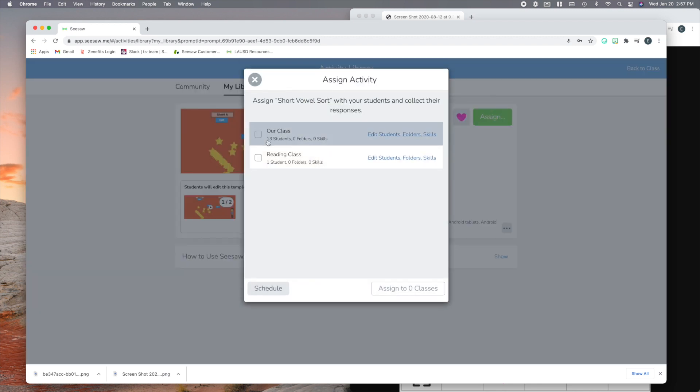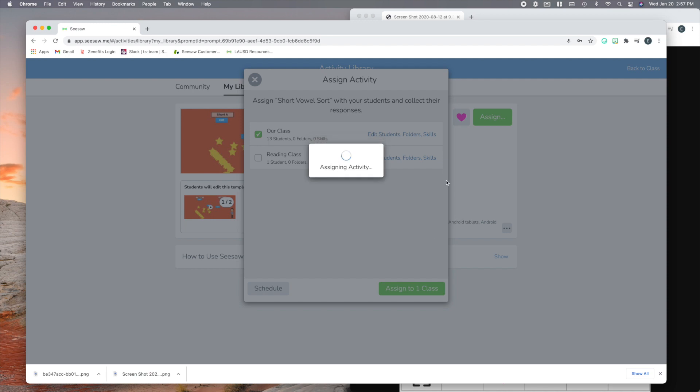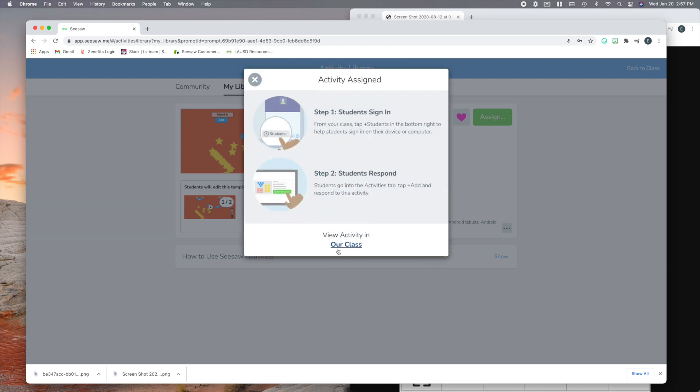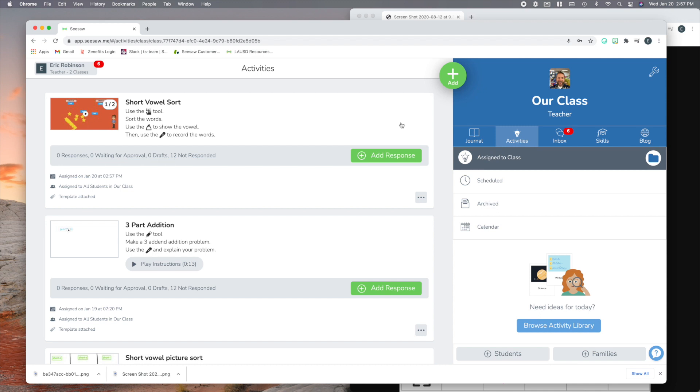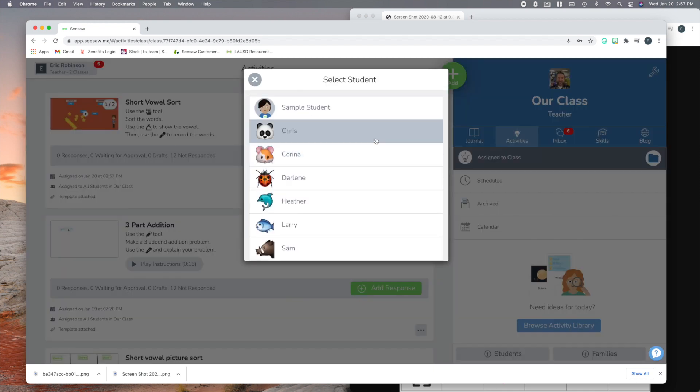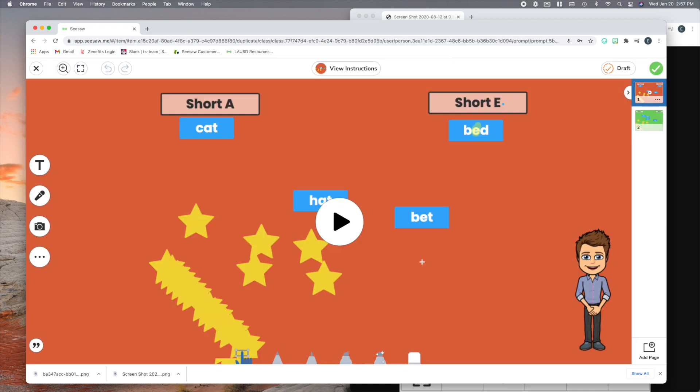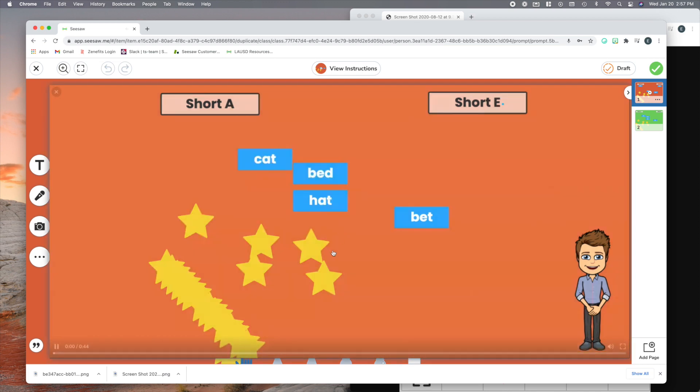So let's assign this. And then let's see what it looks like for students. Okay. So here we are in the activities. My students can still go up here and click and listen to the directions that they want. Or they can click add response. And don't worry, these are all fake students. There we go.